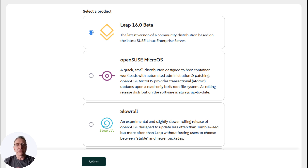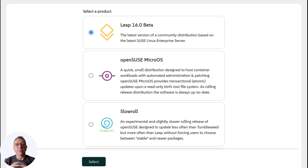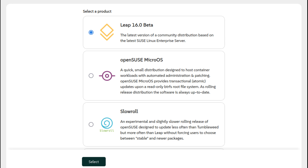If you're a user of the previous Leap 15.6 version, you'll find that Leap 16.0 maintains that overall stability while also offering distinctly updated features. The Agama installer, which is now the default, provides a revamped installation experience tailored to the needs of today's users.